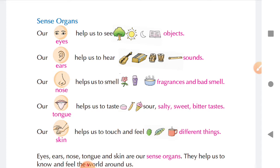Our nose helps us to smell. It helps us sense good smell as well as bad smell. Good smell — that is fragrance — like the fragrance of flowers, perfume, and incense sticks. Ghar mein kuch achha pak raha hai, uski smell. We also smell foul, bad smells. Woh bhi hum naak se smell karte hain. So our nose helps us to smell things around us.